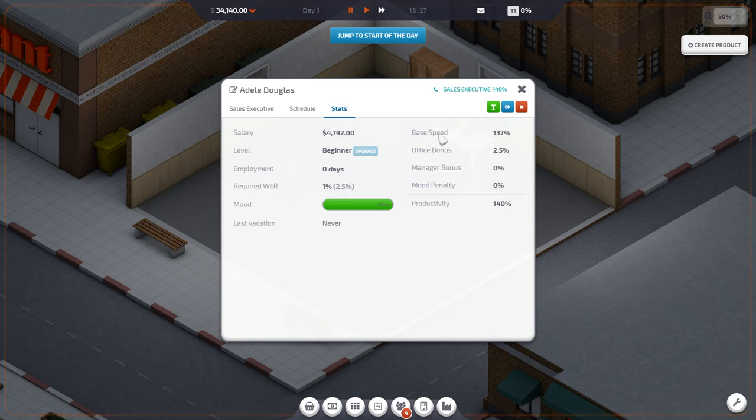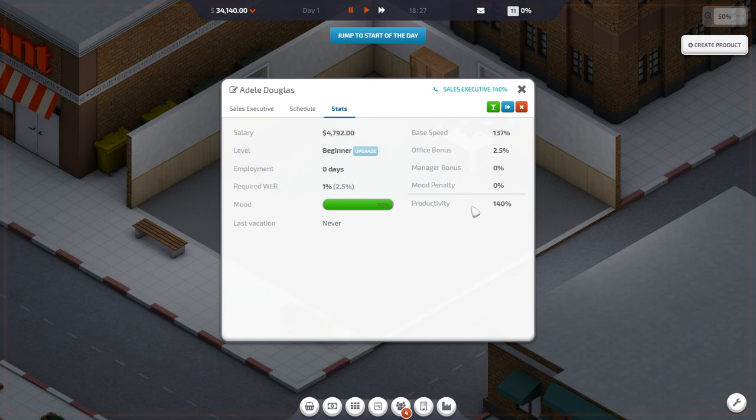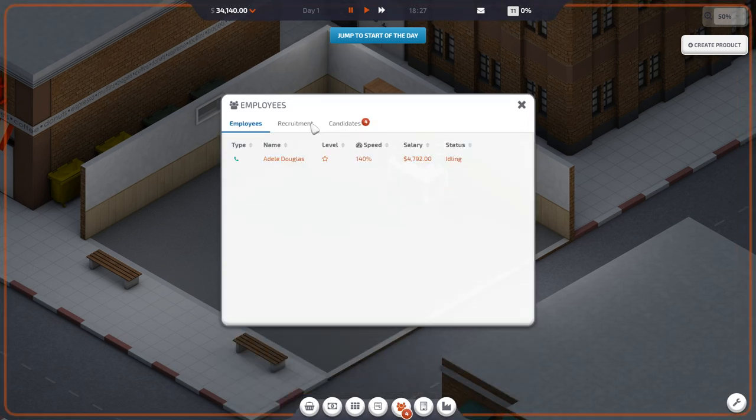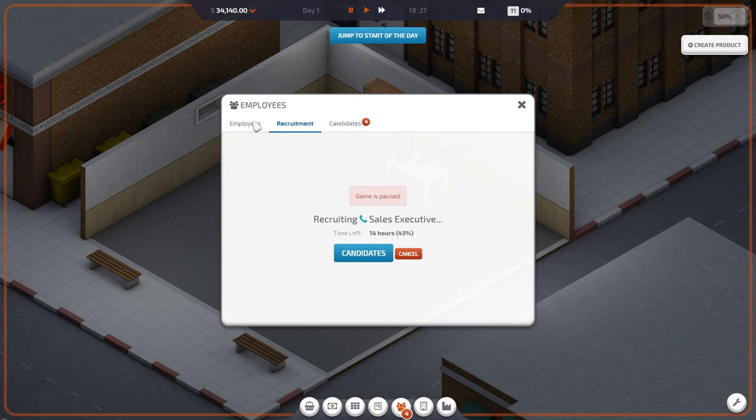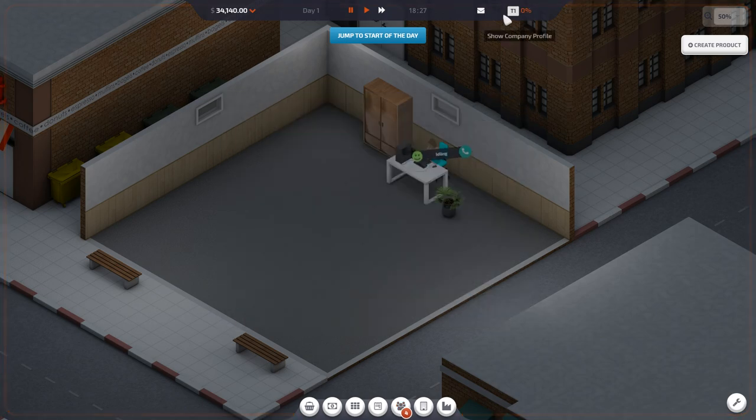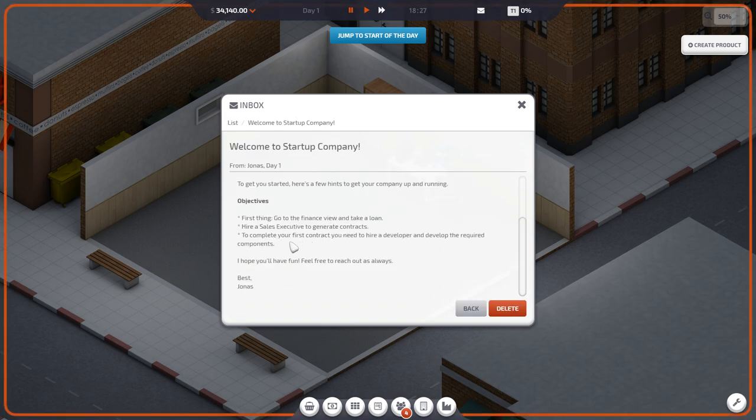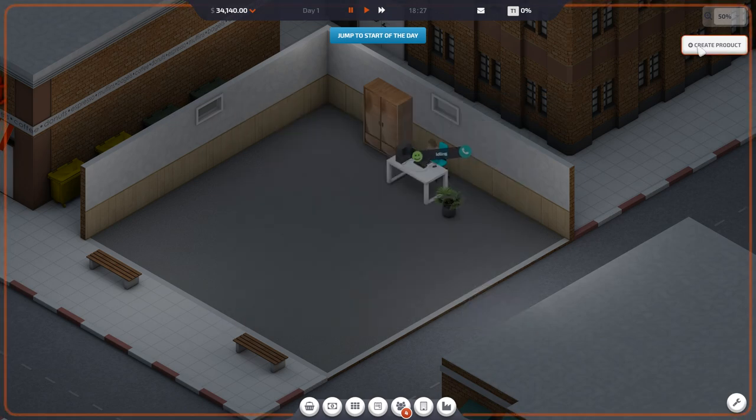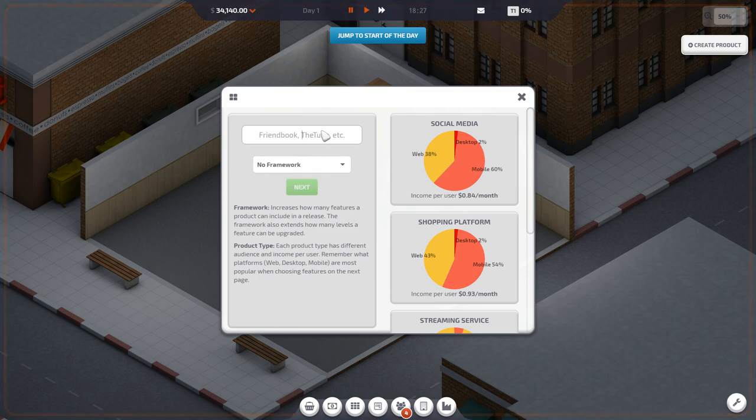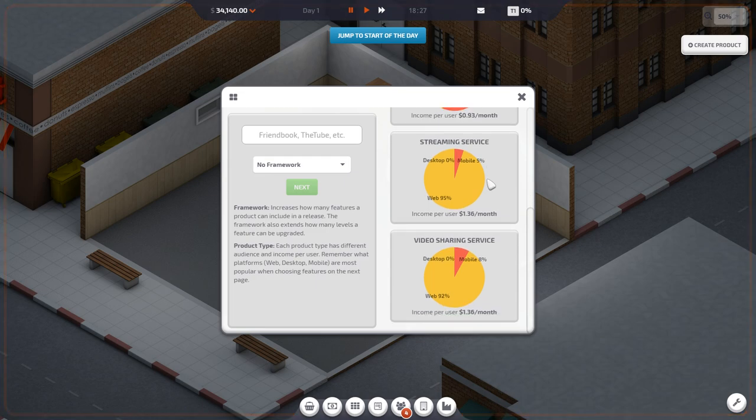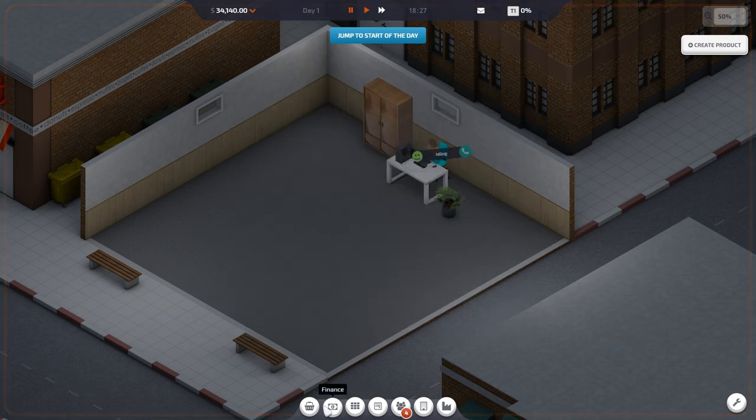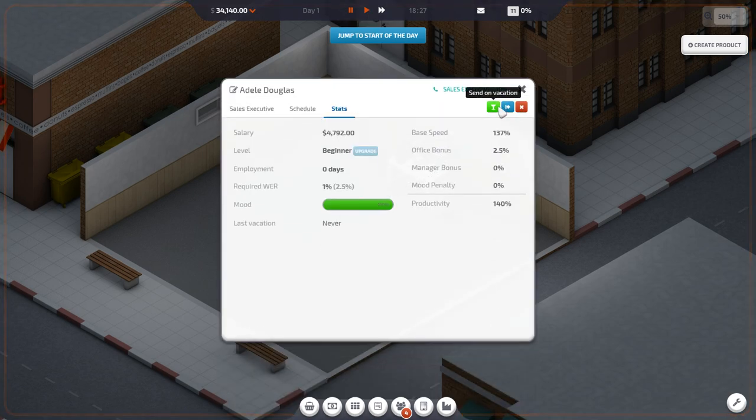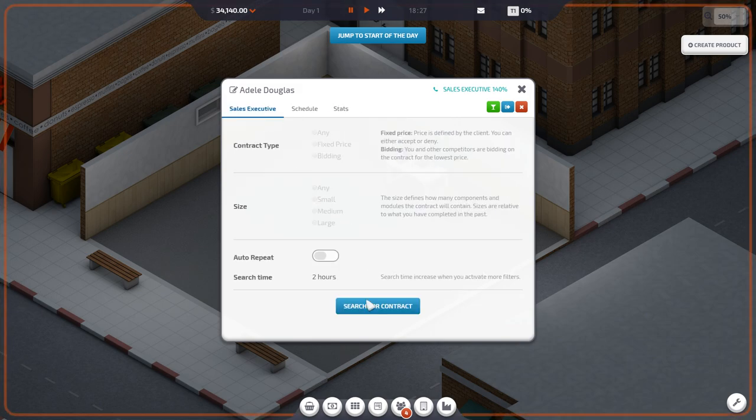Now I'm assuming we need to hire a new person. To complete your first contract, you need to hire a developer and develop the required components. So how do we hire a developer? Because we can create a product right here. No framework. This is the product that we can make. But we need to... Let's search for a contract.